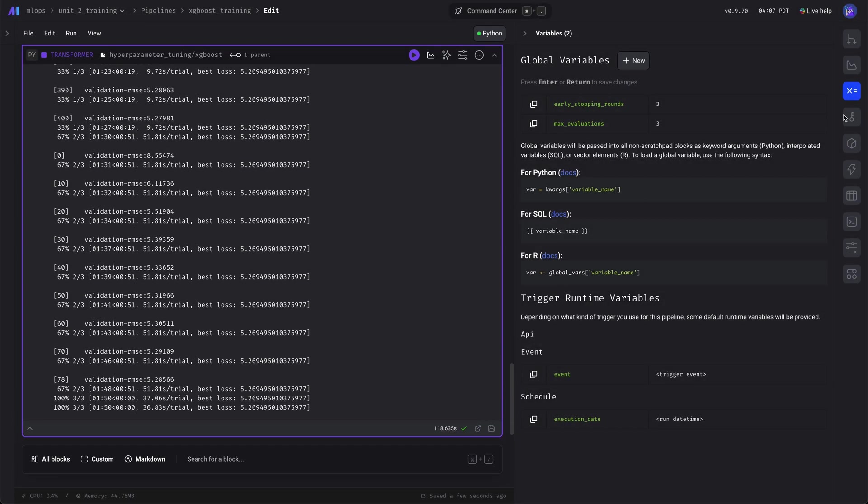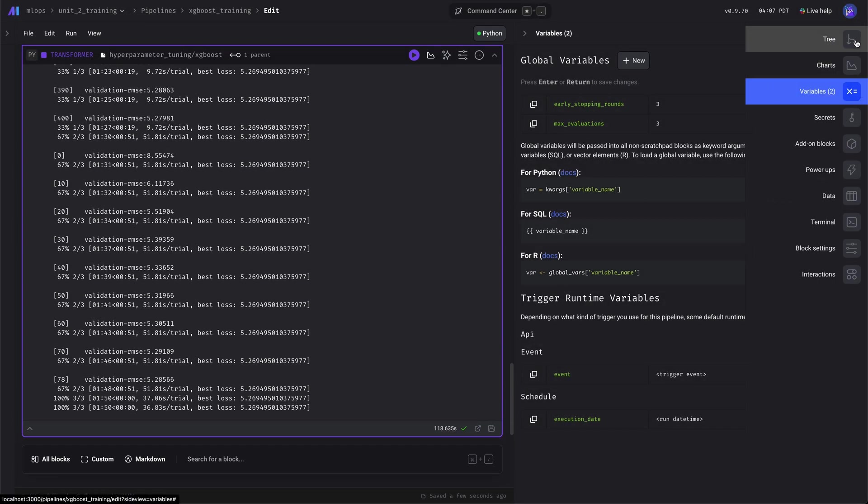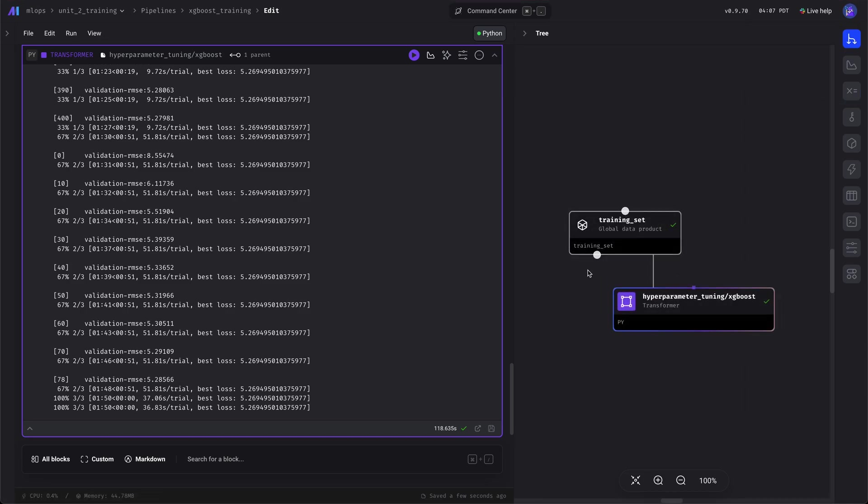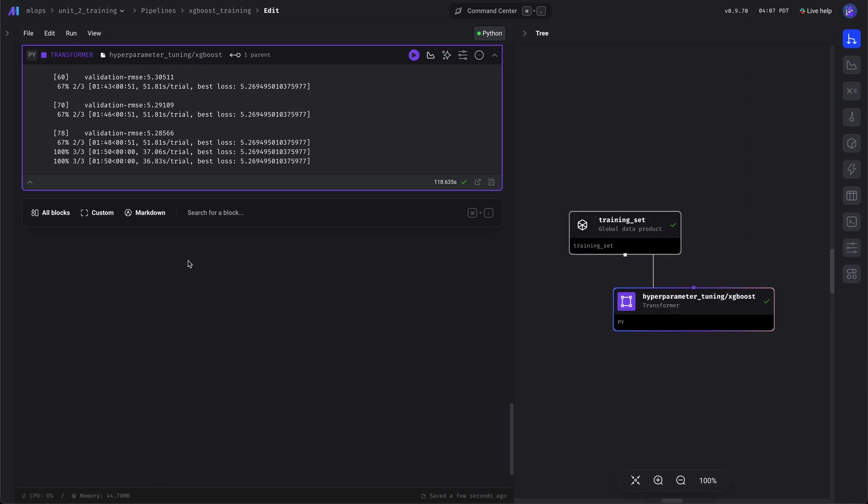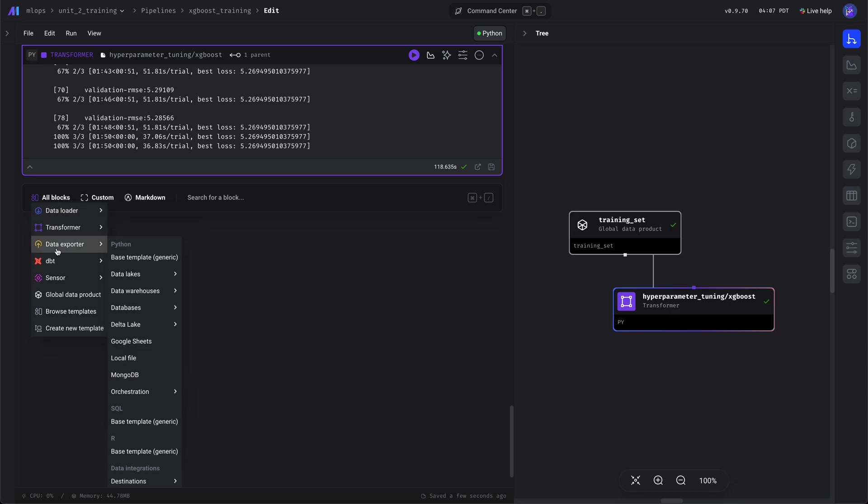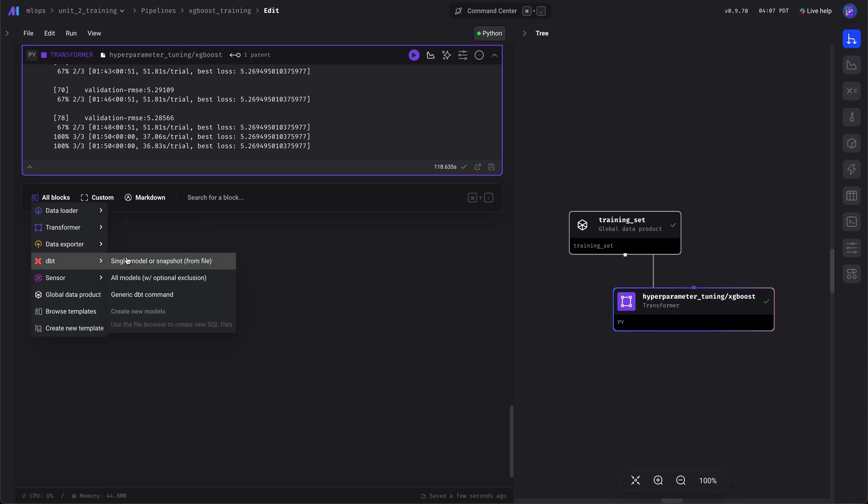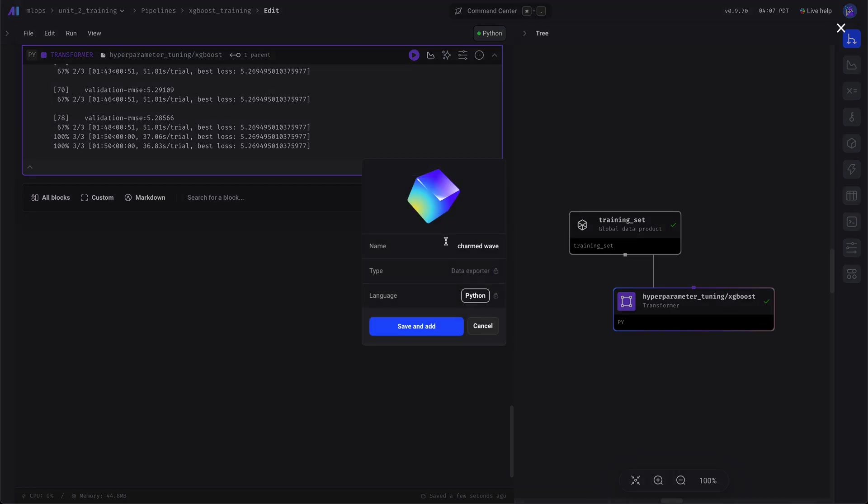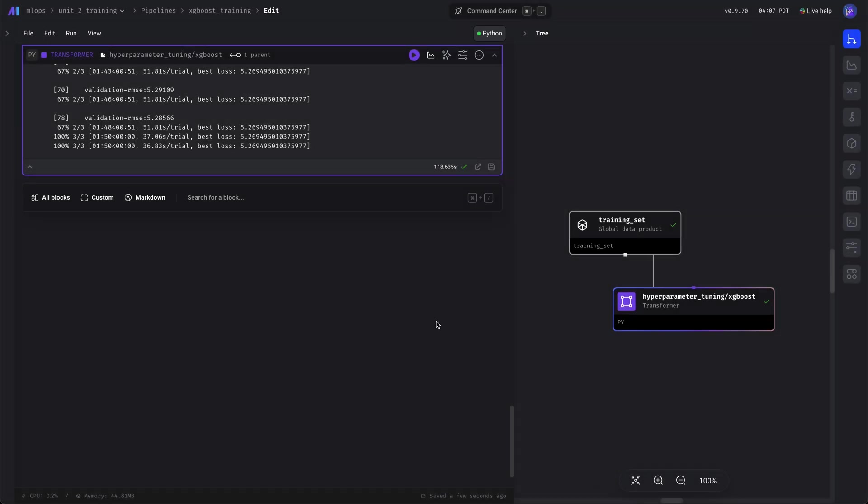Great. Now that it's finished training, we'll add a block so that we can train our final model on the entire dataset. And this will be the model that we deploy into production to maximize its performance.